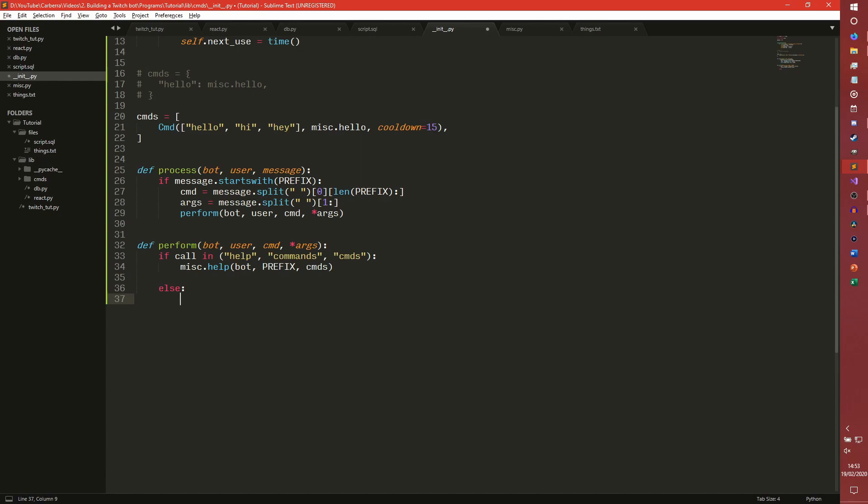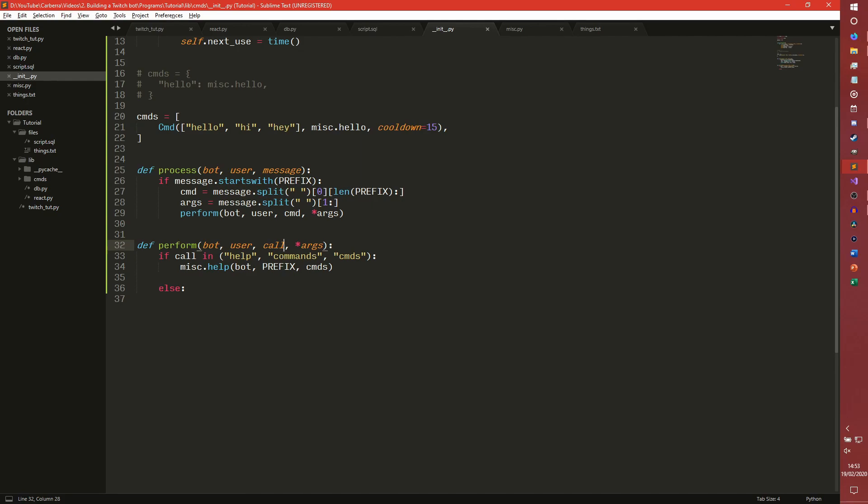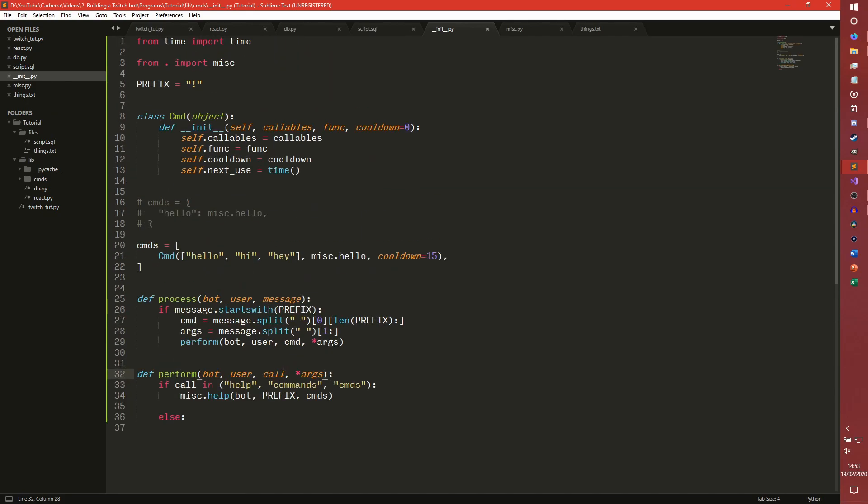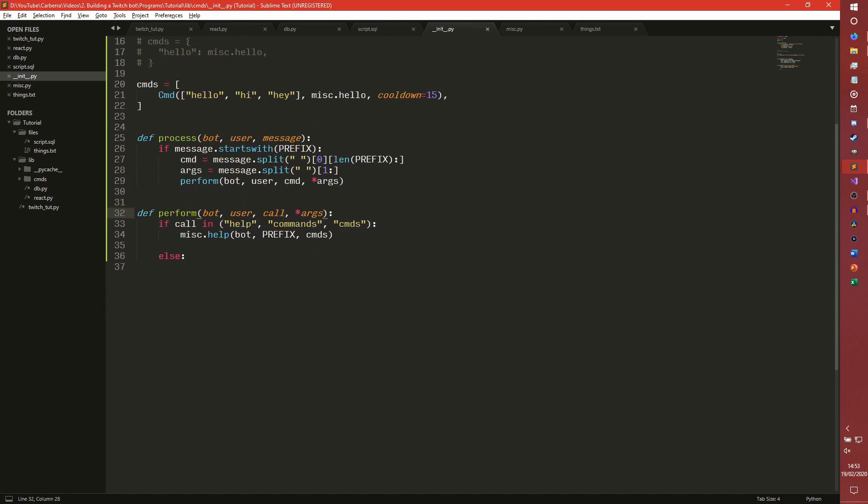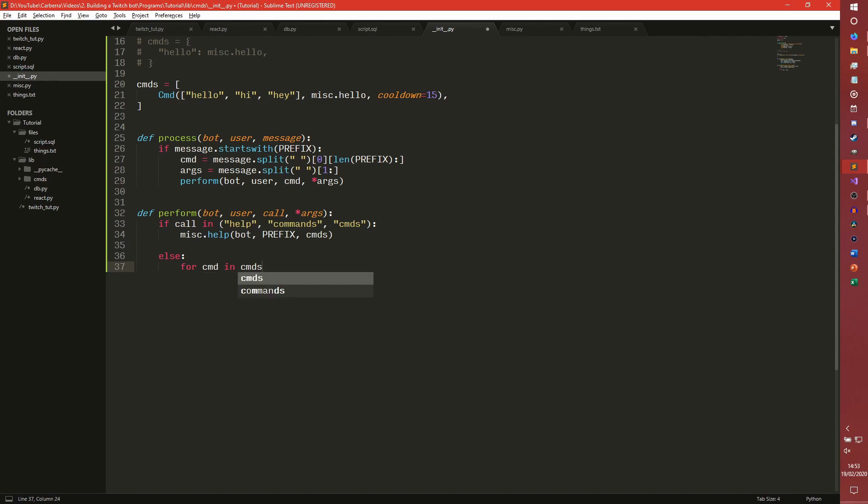I actually changed this to call this time. Instead of commands, we're taking something called call. Essentially we need to iterate through the commands and we're going to be using the command name. But because these are callables, it just makes sense to have call in here because you're calling the command. So we iterate through our command objects.